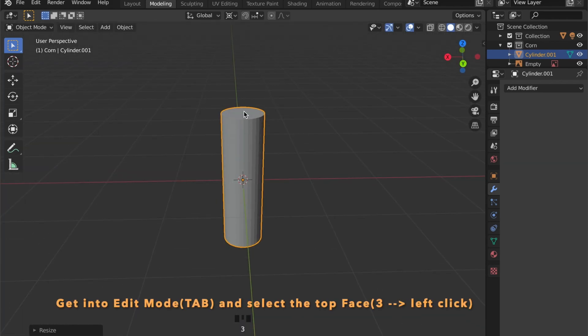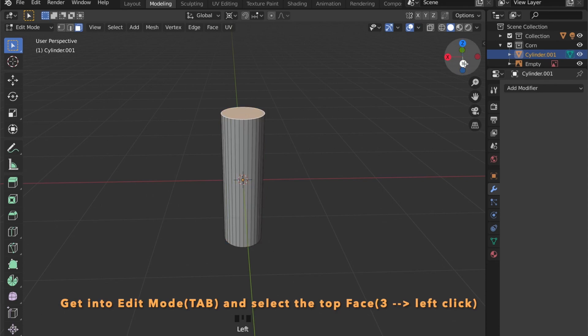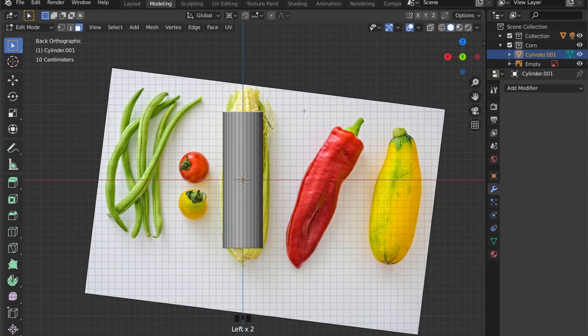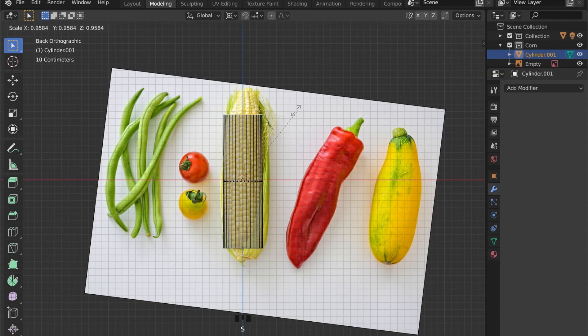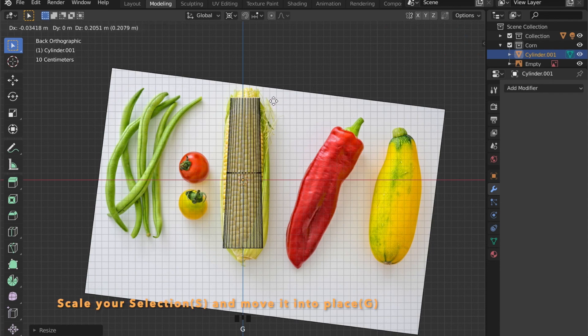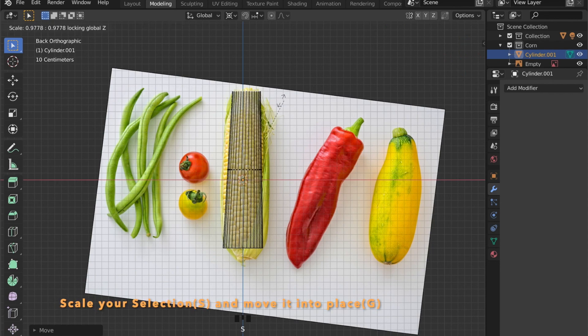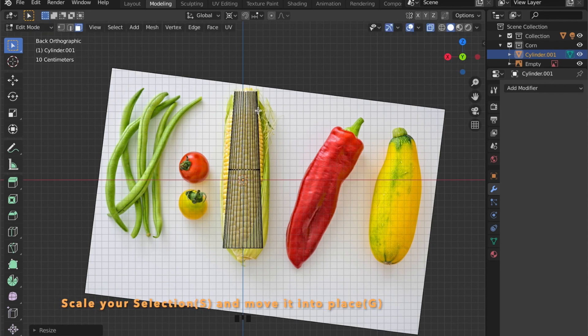Now get into edit mode by pressing the Tab key on the keyboard. Let's select the face and scale it down and place it.